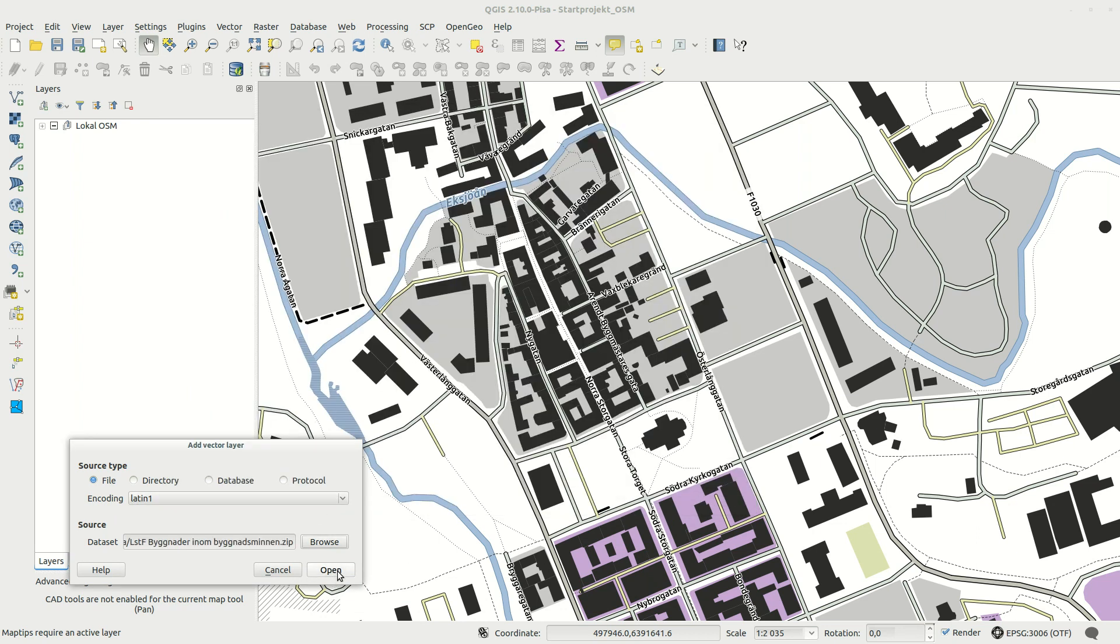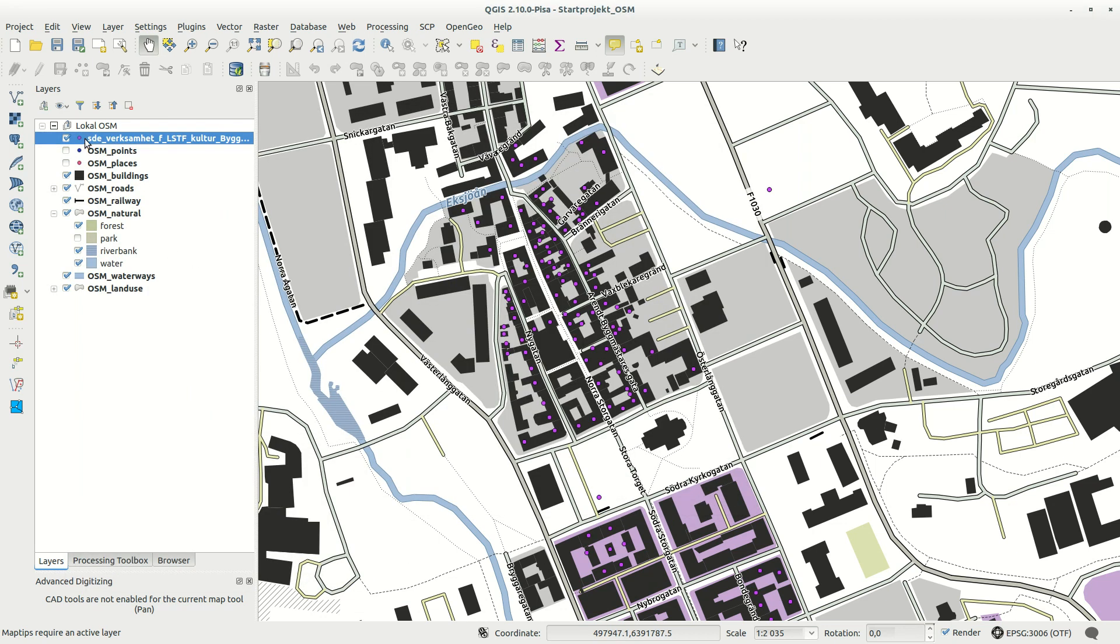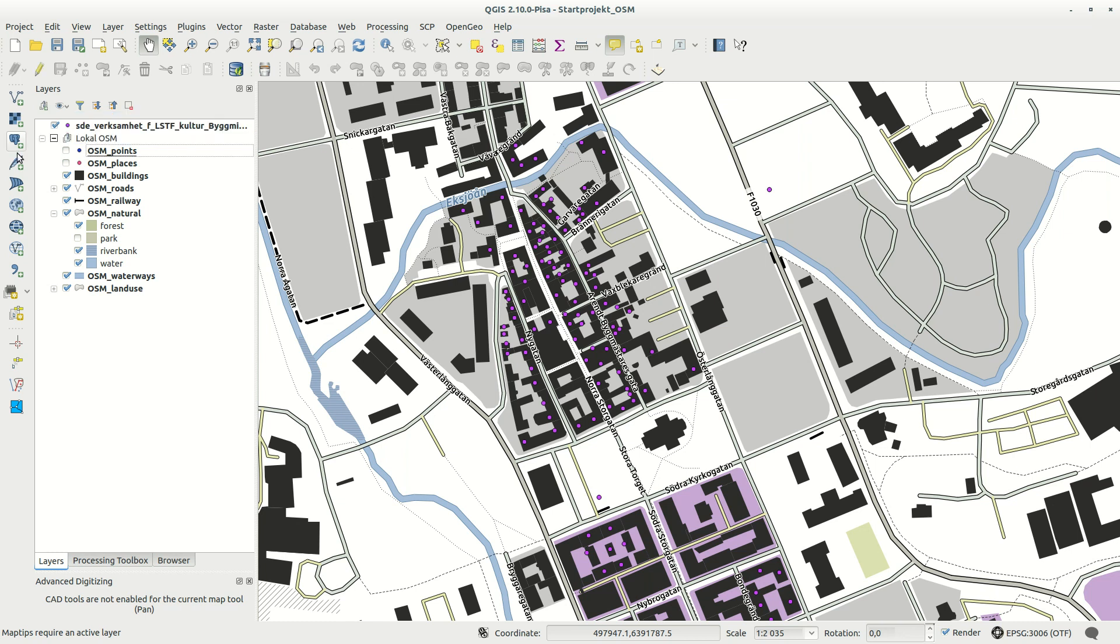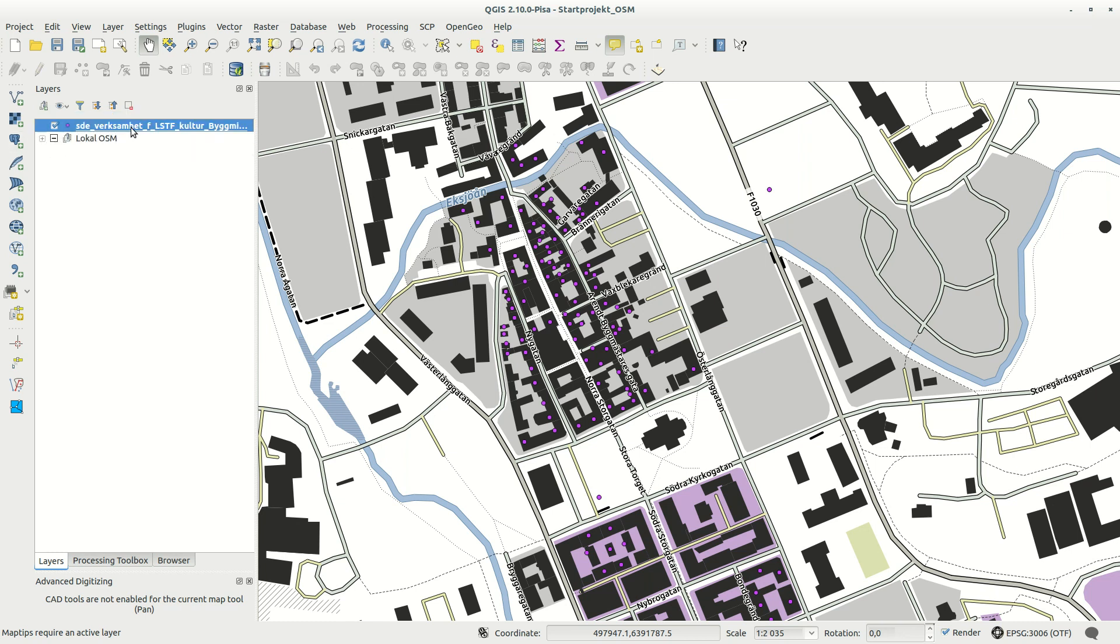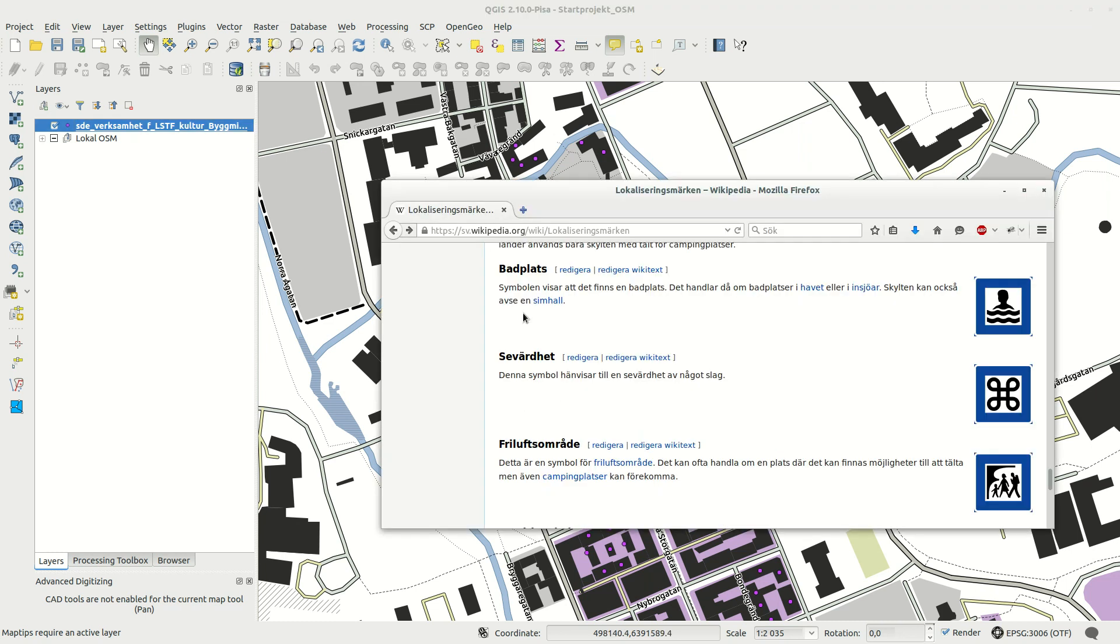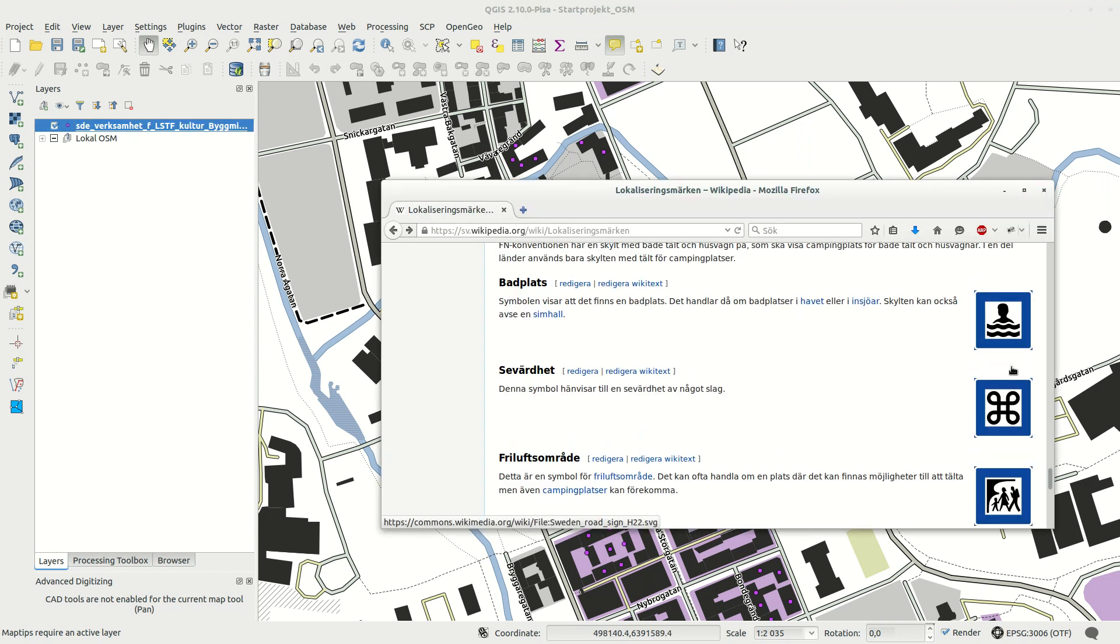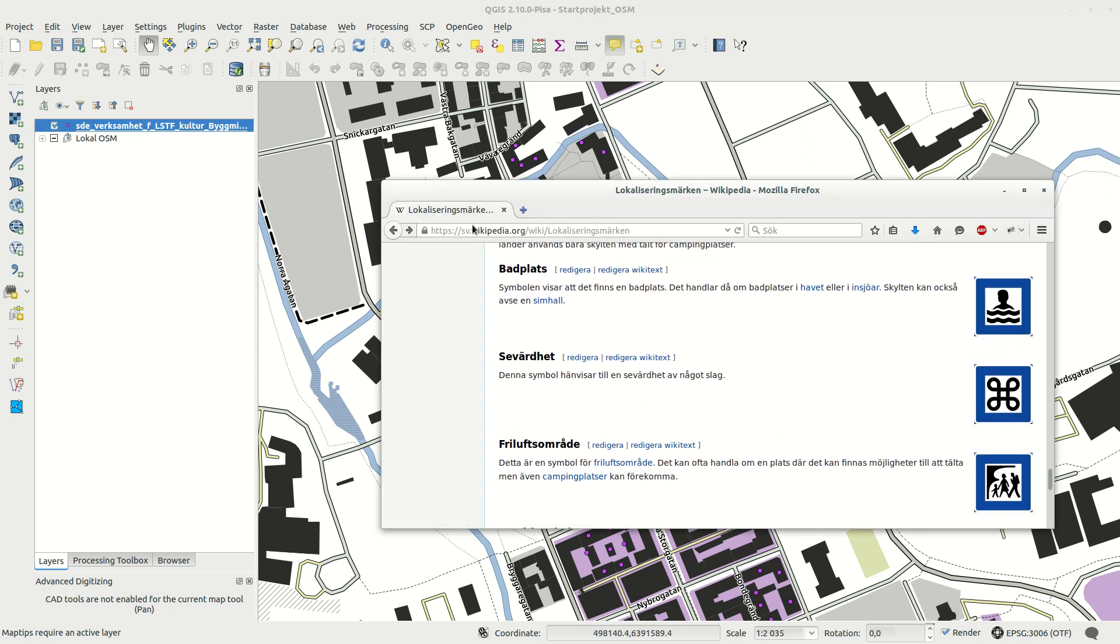I have a point layer with protected historic buildings in my hometown that I want to symbolize on the map. Using Wikipedia I've found the sign I want to use and check this out. It's already SVG.